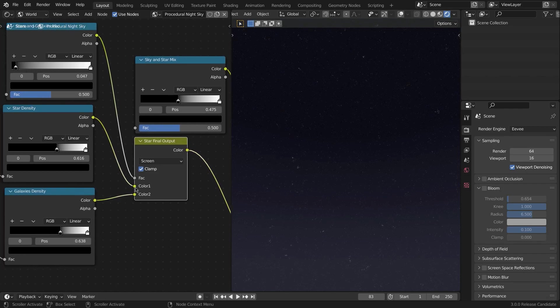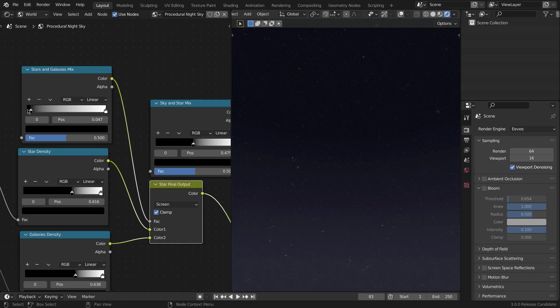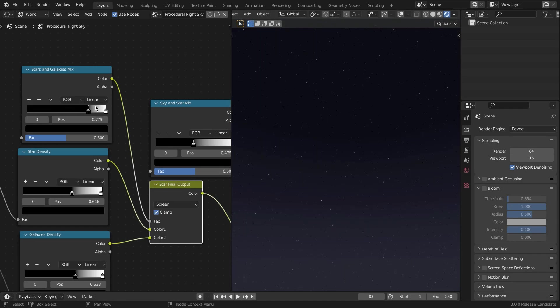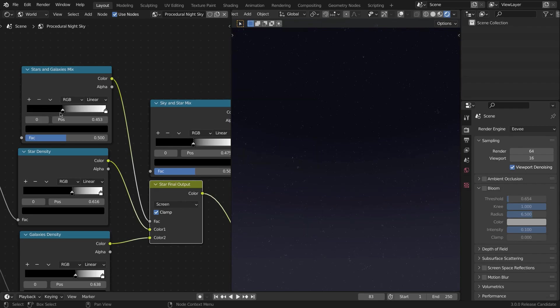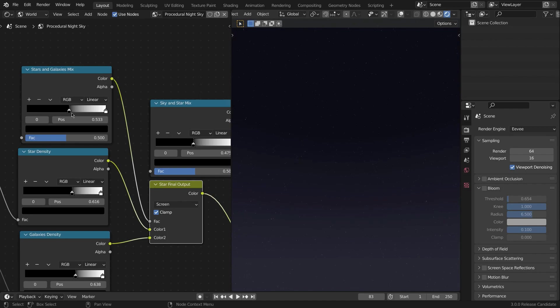Set it to Screen. Plug the first Star Density into the Color 1 and Galaxy Density into Color 2. And create another ColorRamp and this is going to control the mixing of the stars and galaxies.